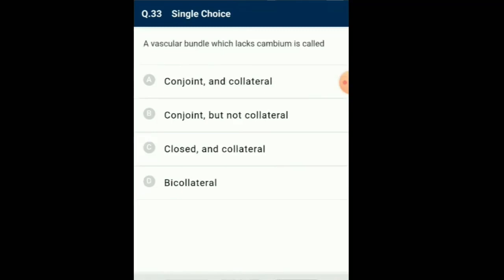Question number 33: A vascular bundle which does not have cambium is called... Vascular bundles having cambium in between xylem and phloem are called open bundles. Due to cambium, they carry out secondary growth. Vascular bundles which do not have cambium are called closed bundles. Open bundles are seen in dicot plants and closed bundles occur in monocotyledons. So the answer for this question is option B: conjoint but not collateral.